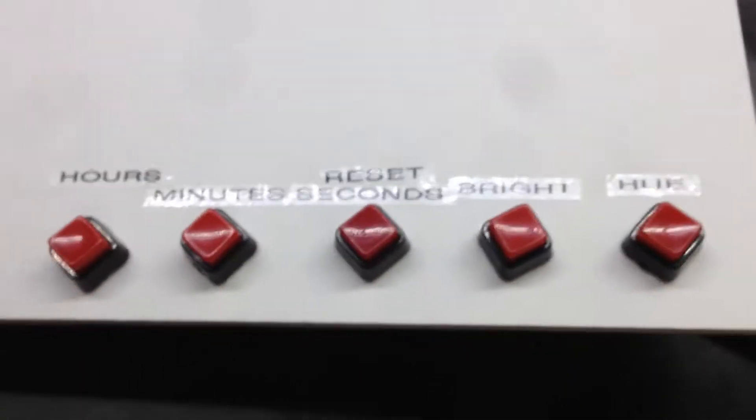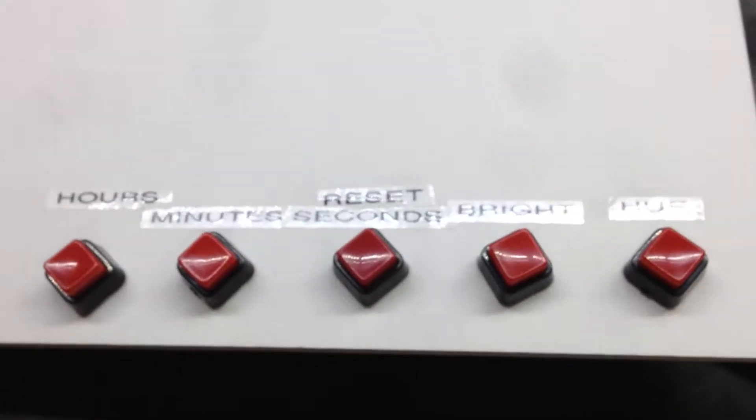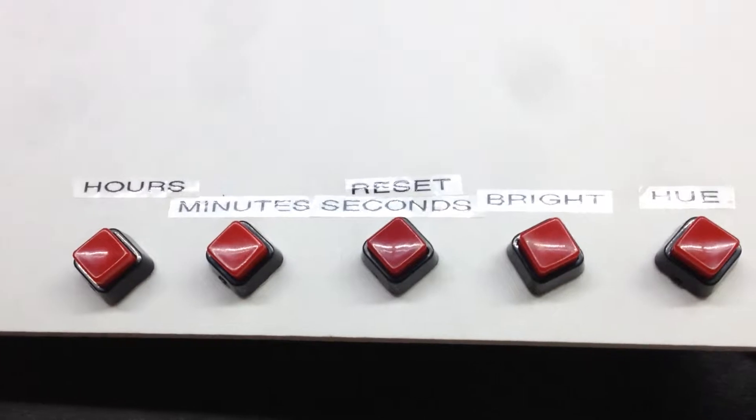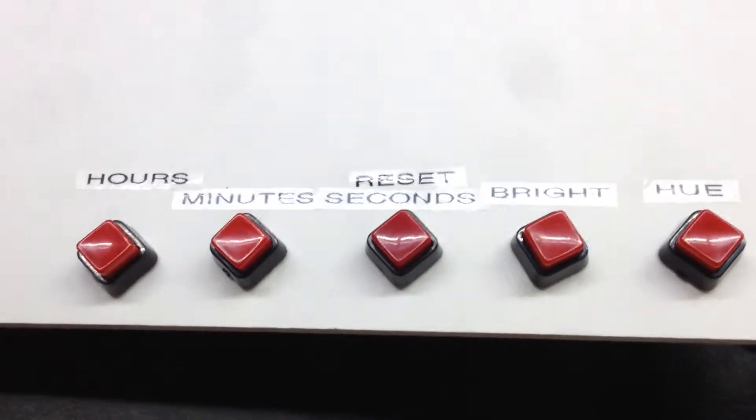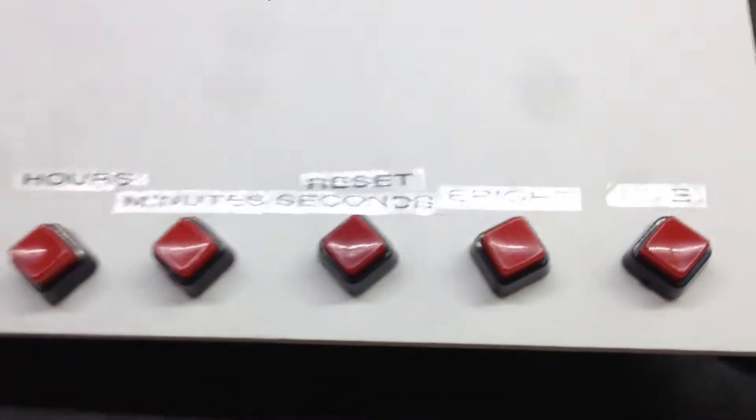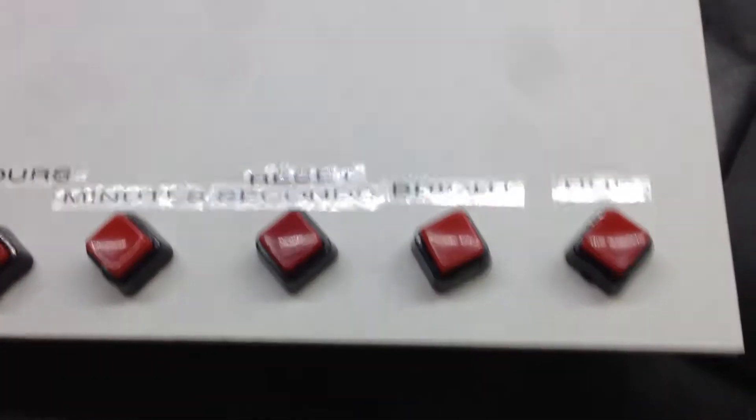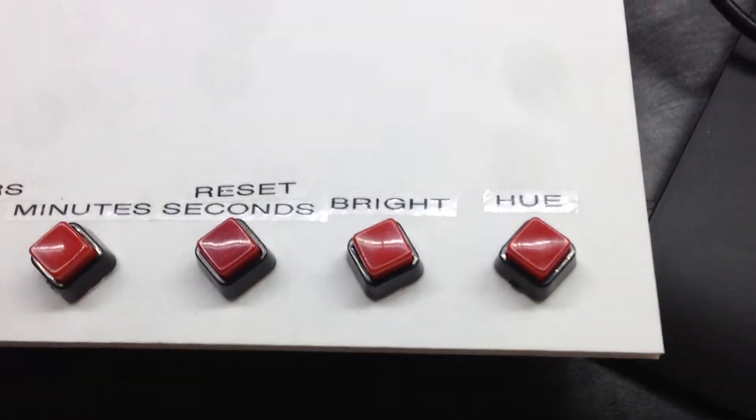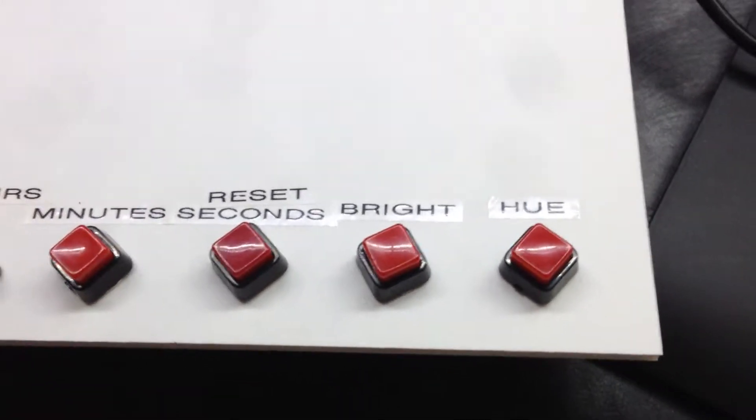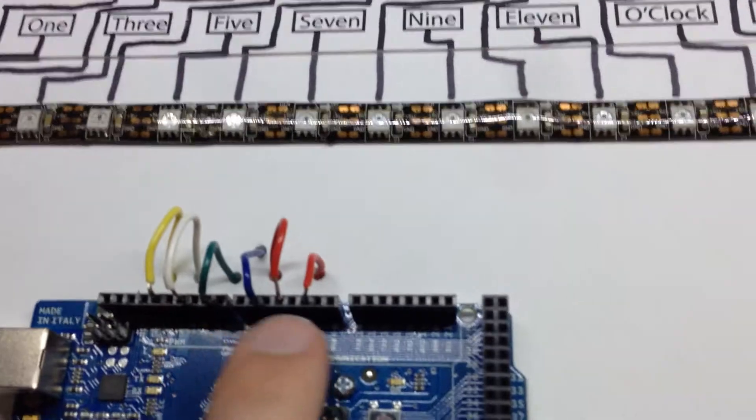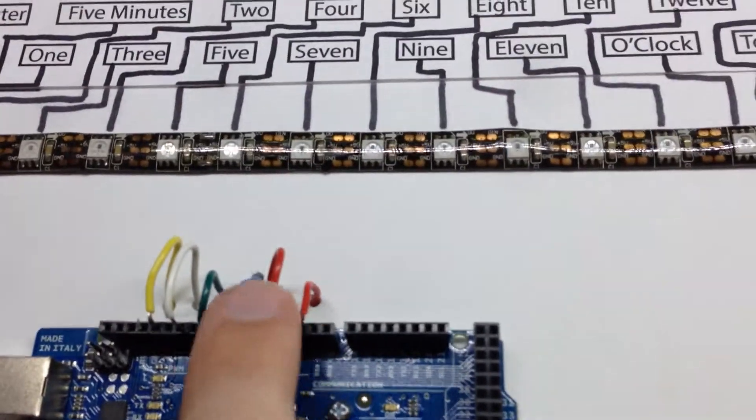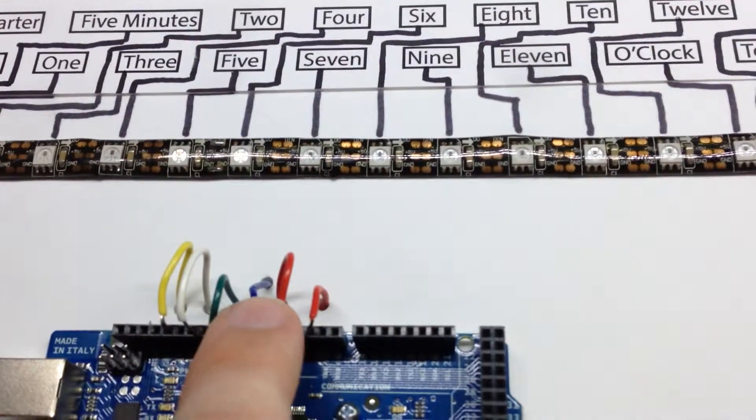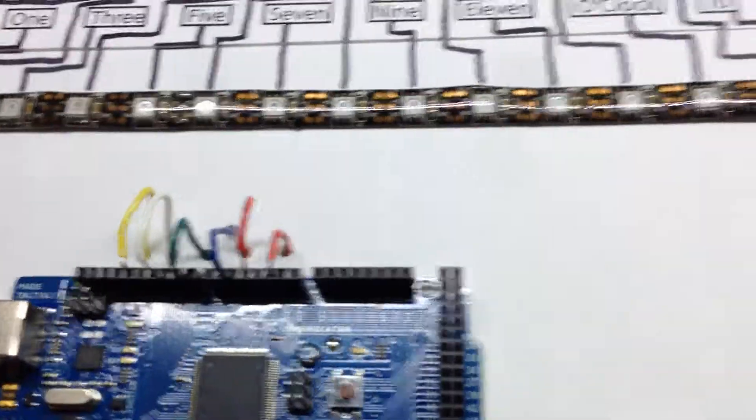What we have is hours - go up an hour, go up a minute, reset seconds, change the brightness, and change the hue of the LEDs. All that's controlled by these right here along with the digital control for the LEDs.